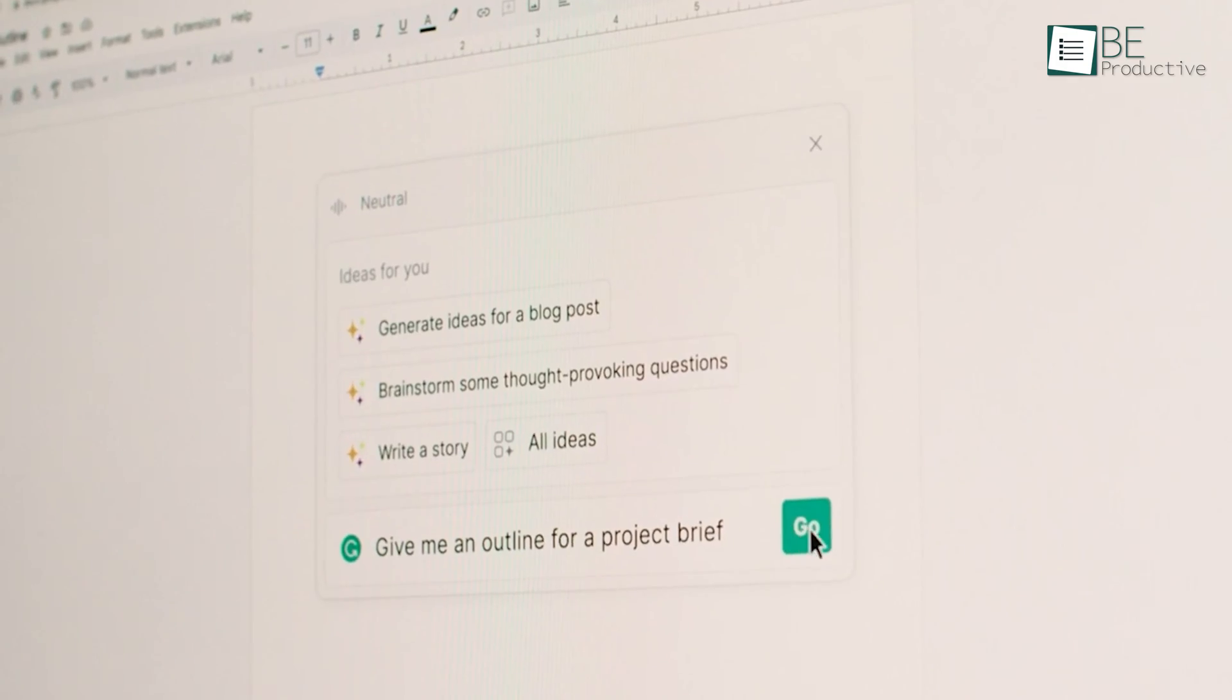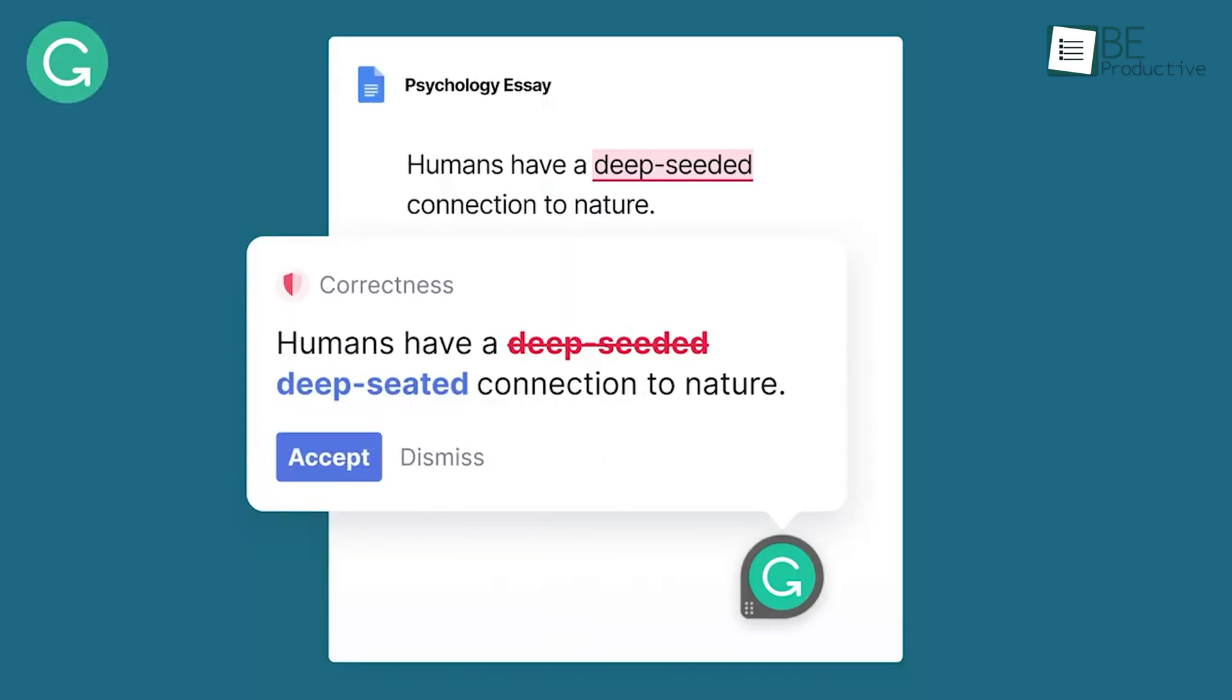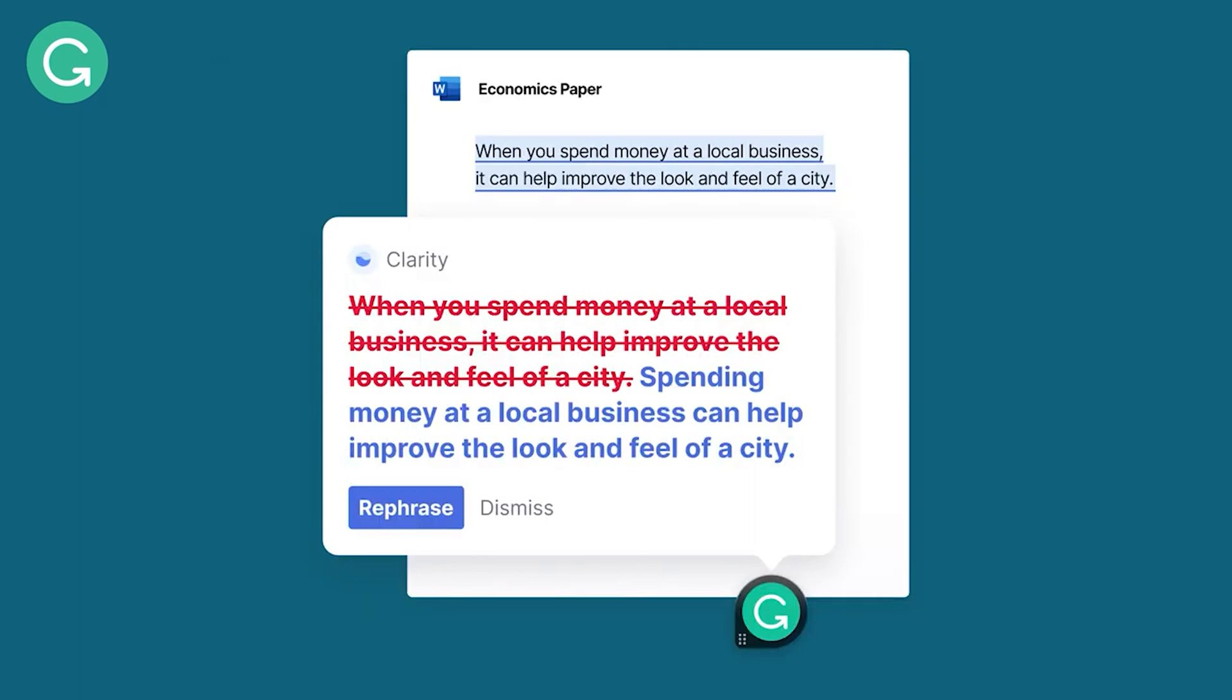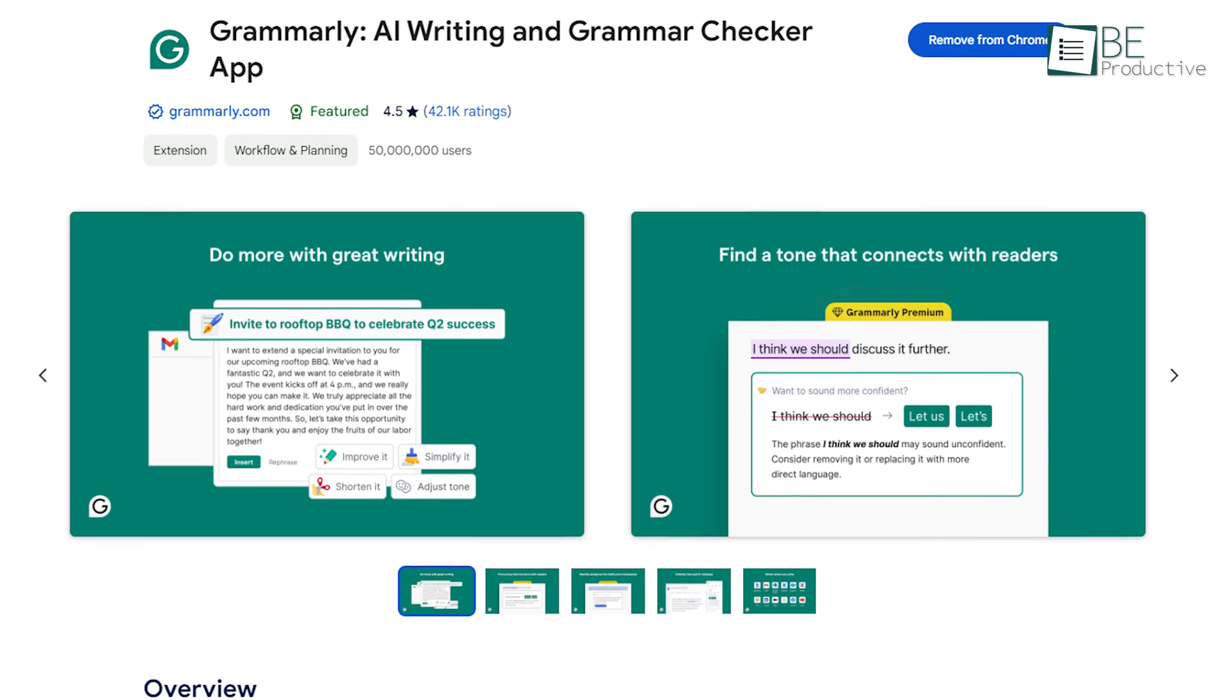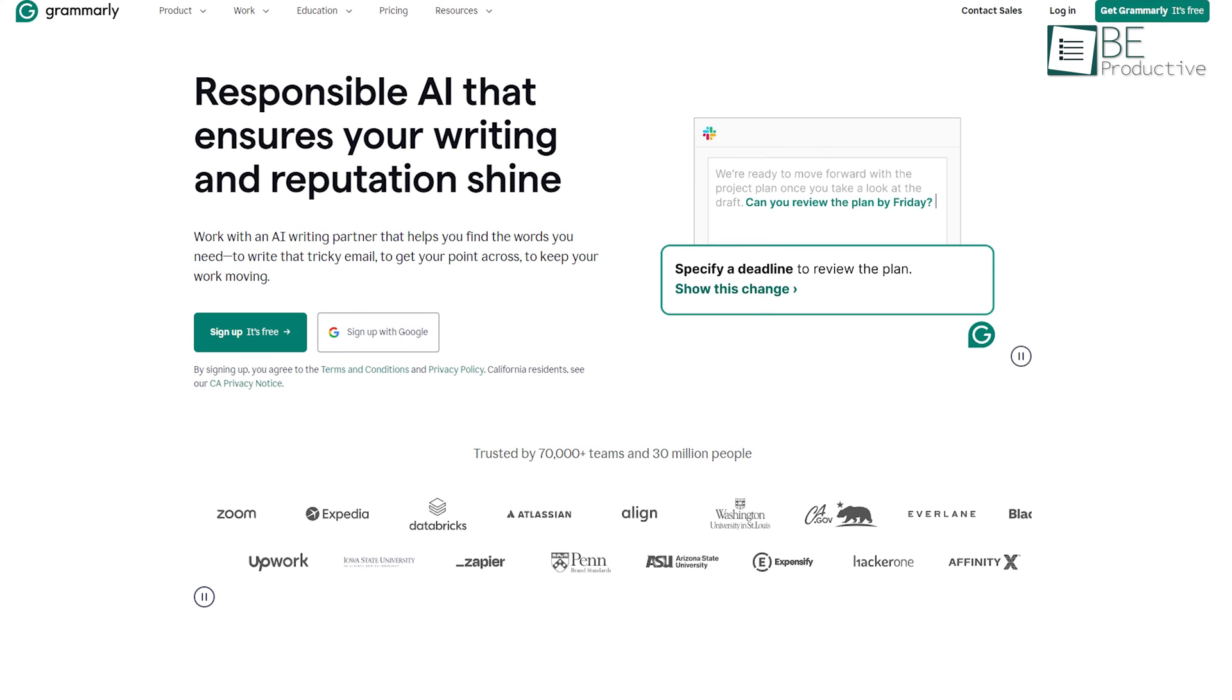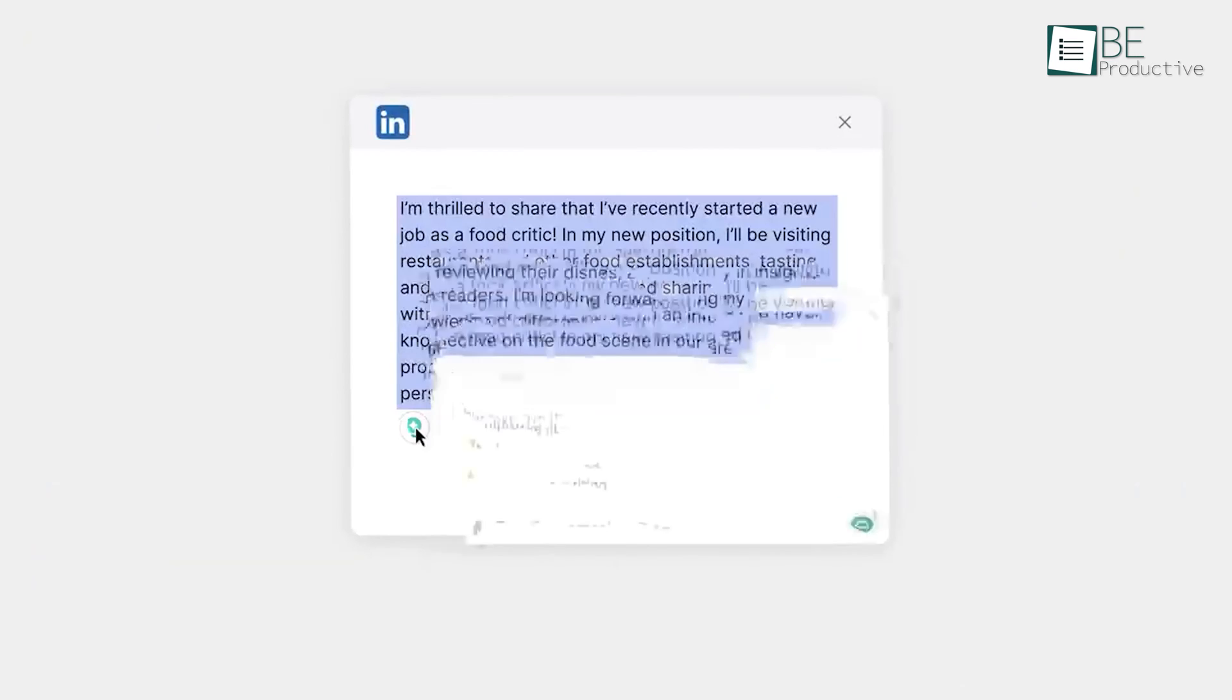Last up is Grammarly, a free AI-powered writing assistant that helps students improve their writing skills. The tool checks for grammar, spelling, and punctuation errors, as well as suggesting better word choices and sentence structures. It also provides insights and recommendations to improve writing style and tone. To use Grammarly, simply install the browser extension or sign up on their website. Then, start writing on any application or website, and Grammarly will automatically check your writing and provide suggestions.